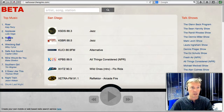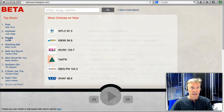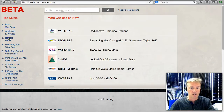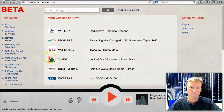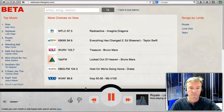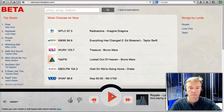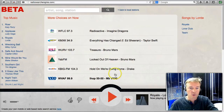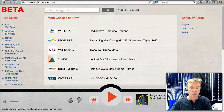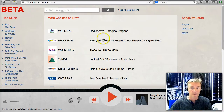To listen to one, you simply click it, and it will immediately start playing. Anything you click on will immediately start playing in the integrated player.